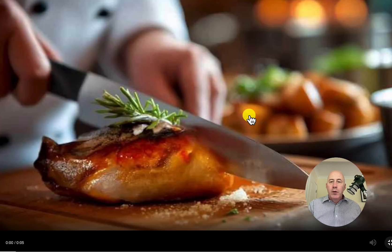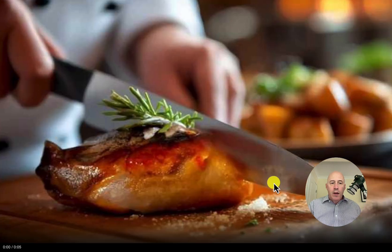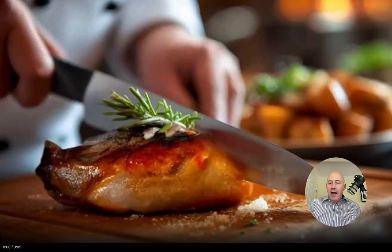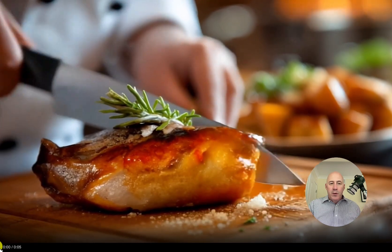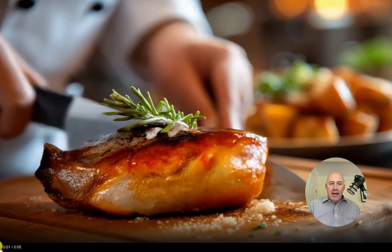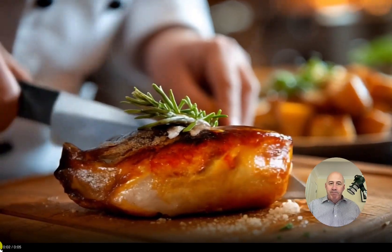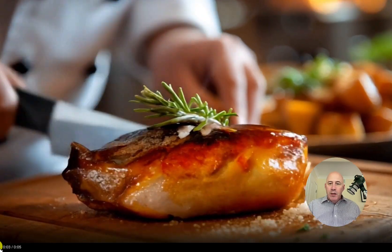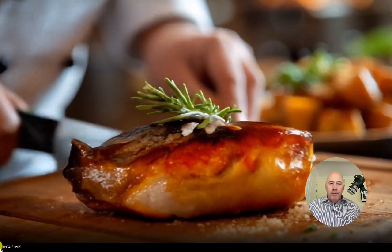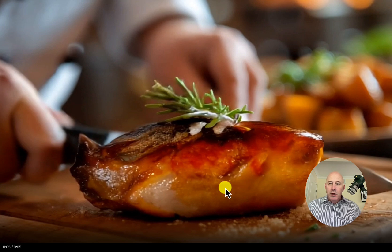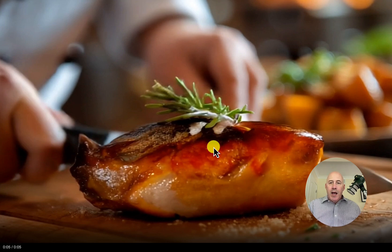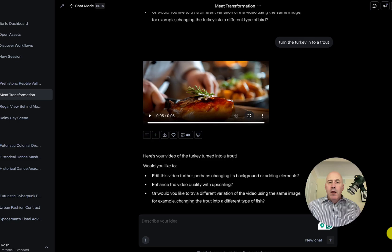Here's our turkey turned into a trout. And I'm not so sure. What do we got here? There's some trout-ish up here. This is still rather turkey. I think that was kind of a failure.